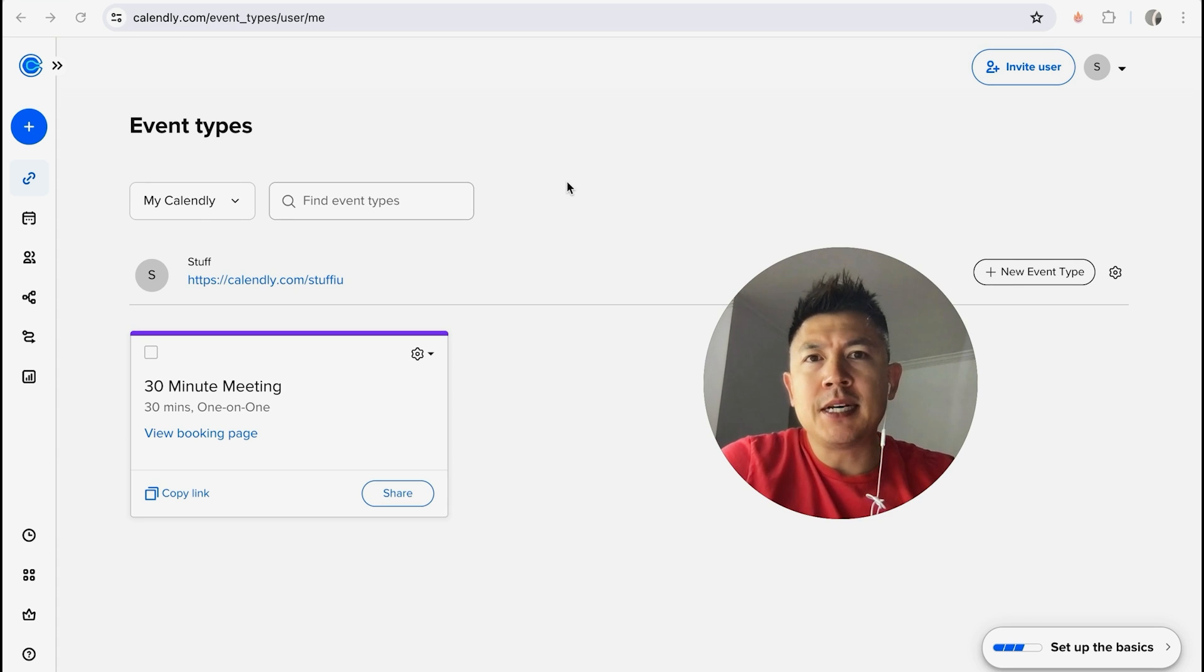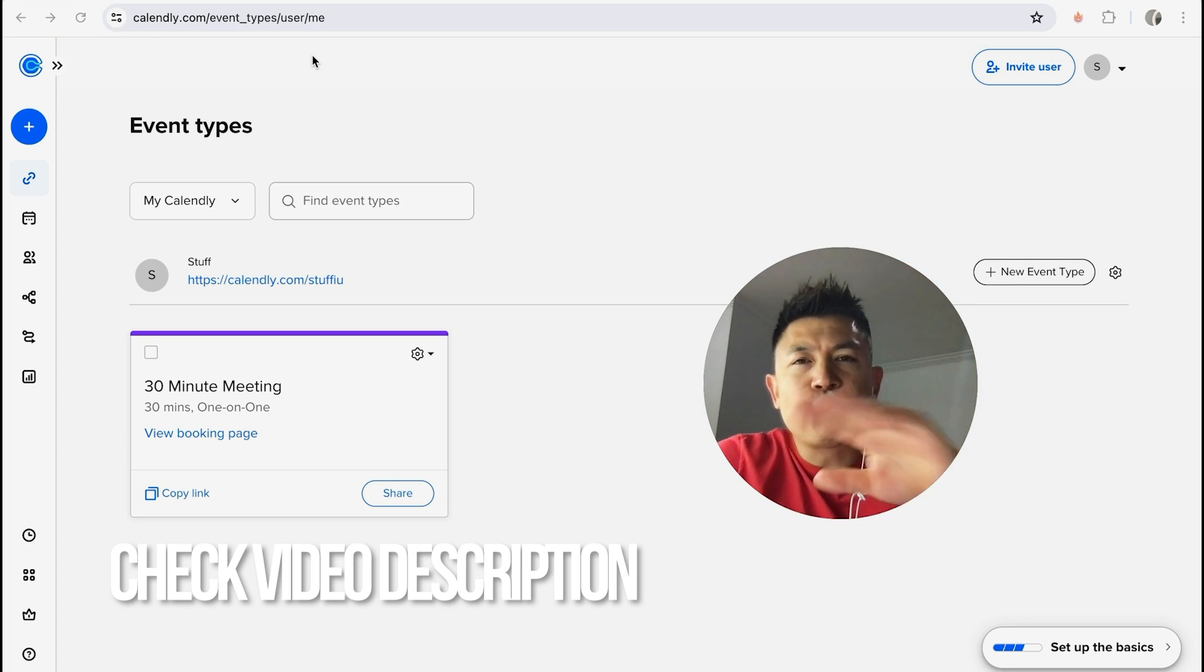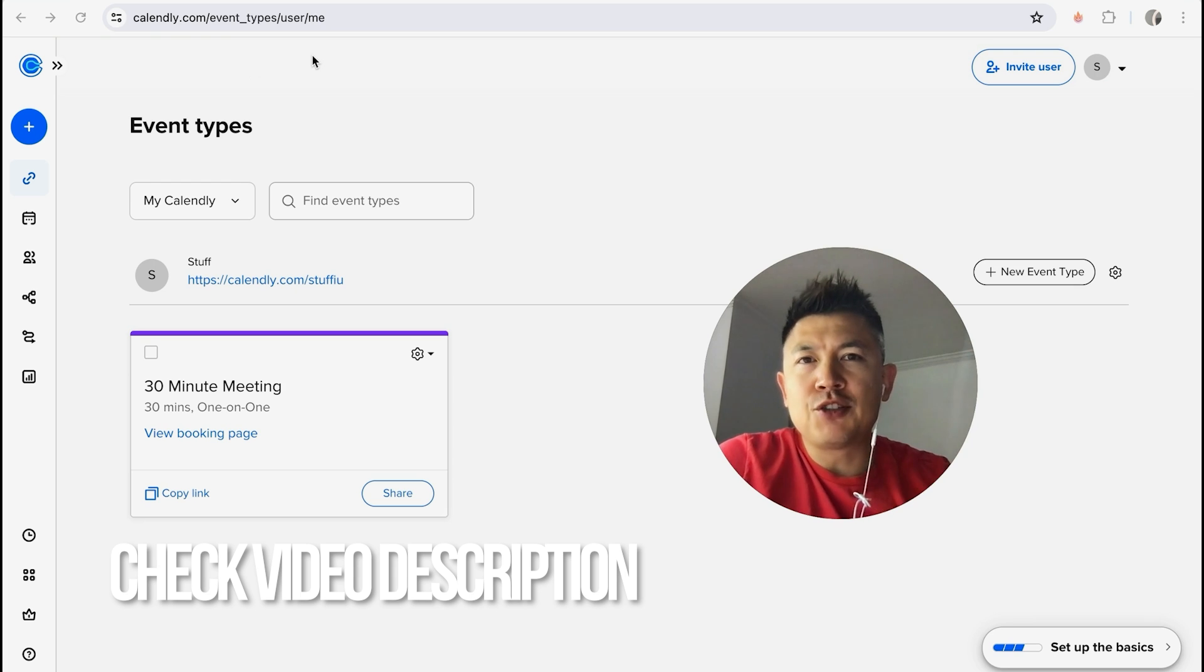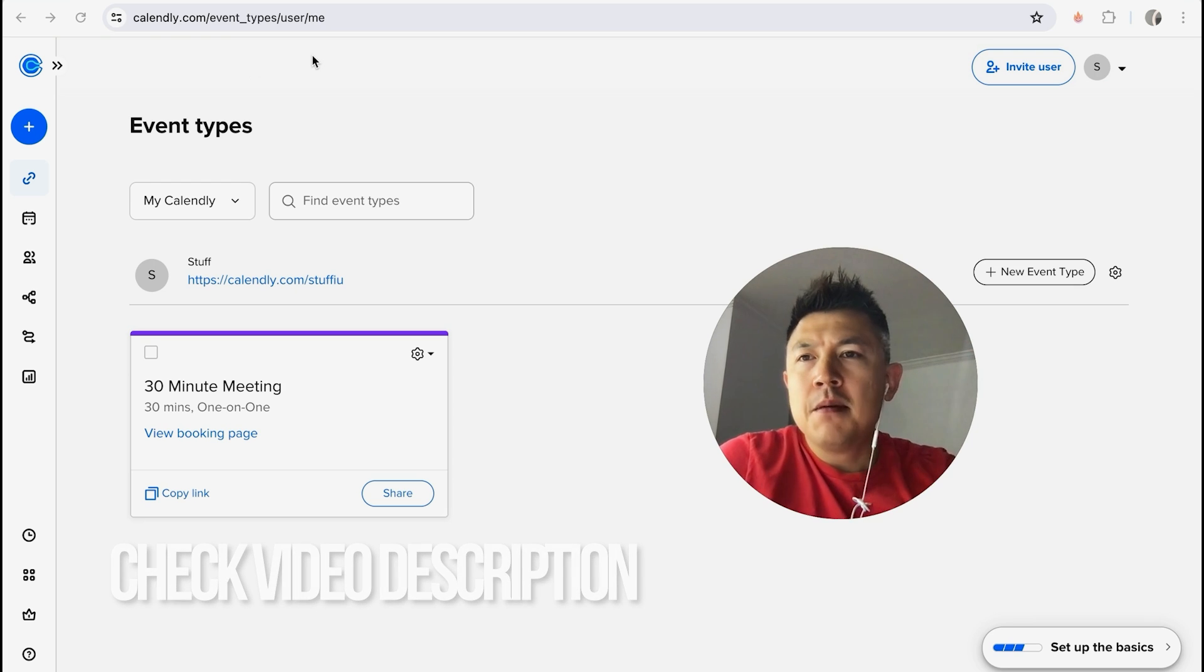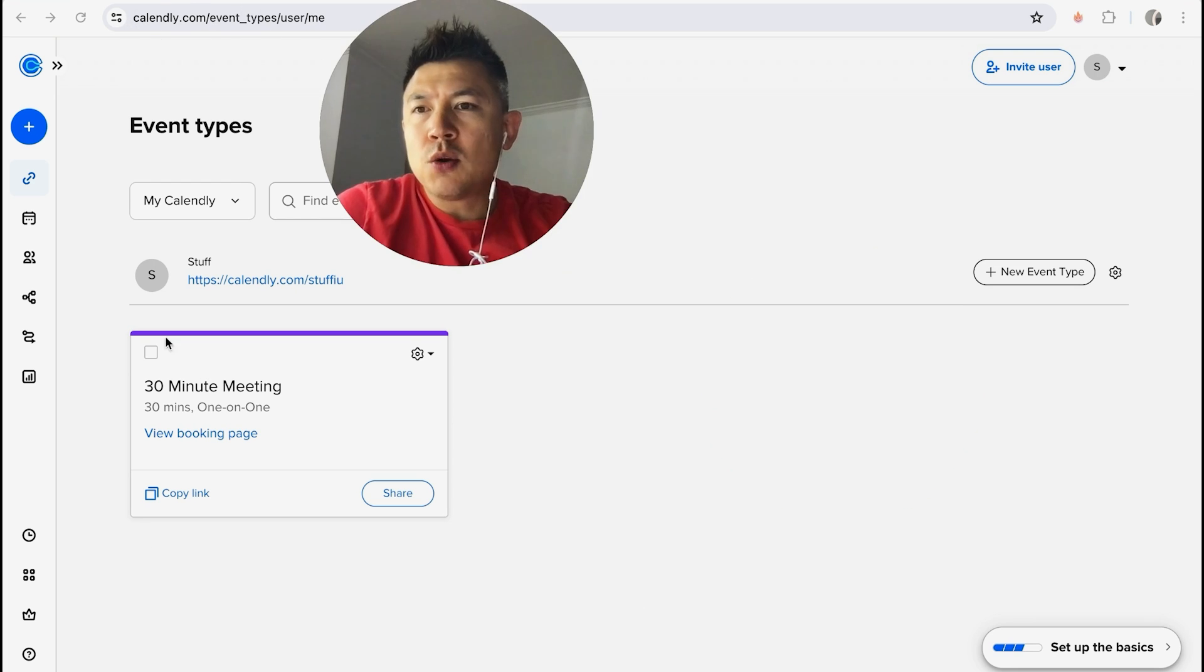Whatever the case is, it's a pretty easy process and it's handled here in your Calendly account. Check my video description, I'll try to leave all the written instructions there as well. But I've already logged into my Calendly account here.